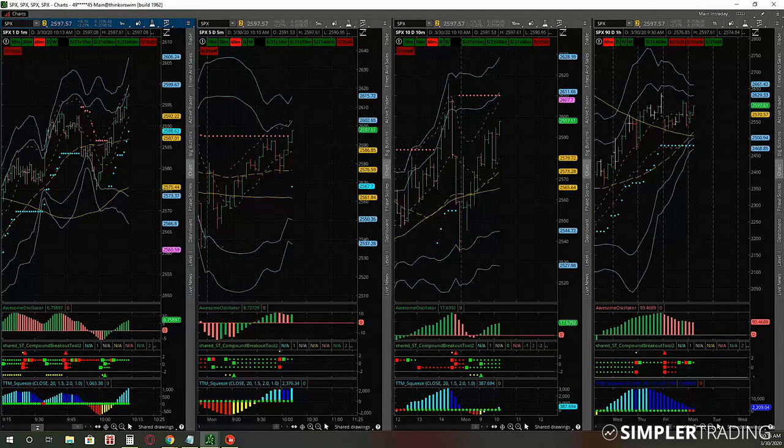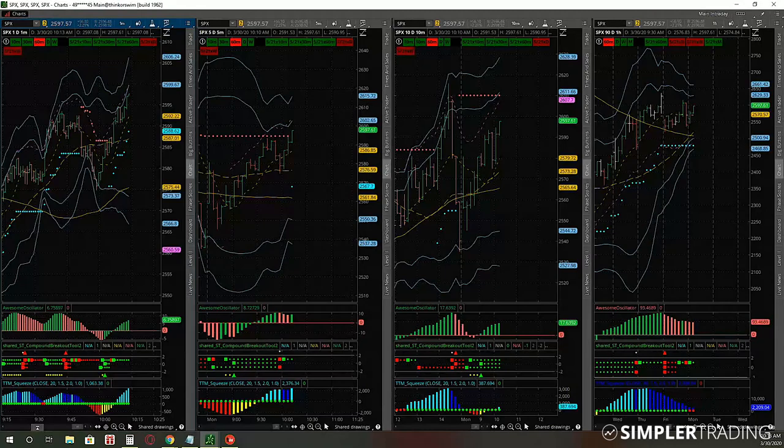Those upside levels are very close to that 2,678 level, so we'll see what happens. Thank you guys for joining me today - have a great trading day, and if I don't talk to you in the main room, I'll definitely talk to y'all again tomorrow.